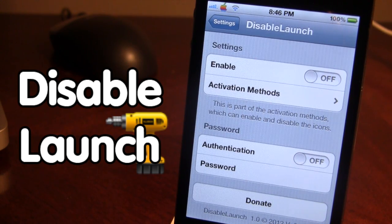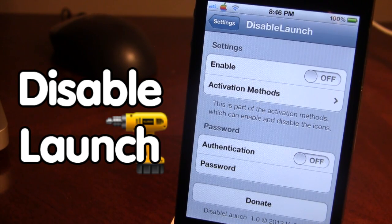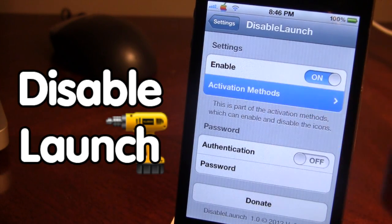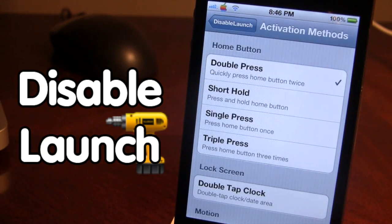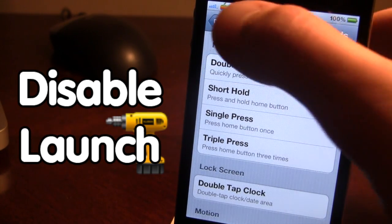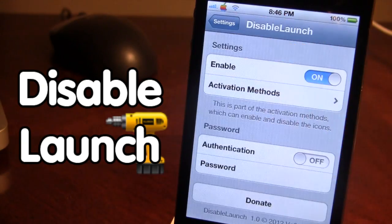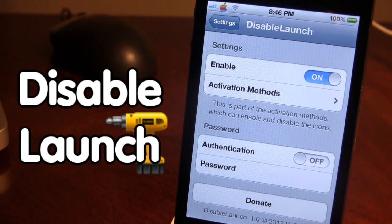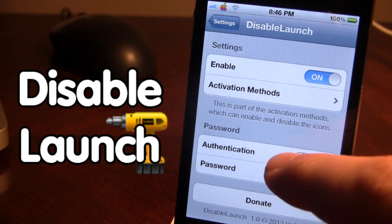In the Disable Launch settings we have our basic enable/disable, the different activation methods, and the password. Go ahead and enable it, then choose the activation method to activate it. Here we have the double press of the home button as our activation method. Down here you can set a password, so to open up the different applications on your device you'll have to put in a password.